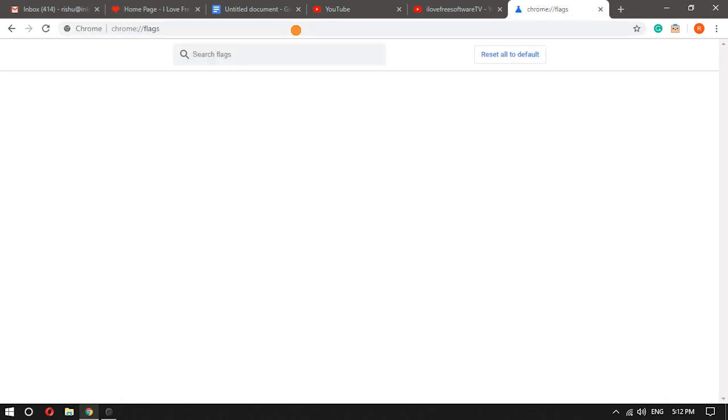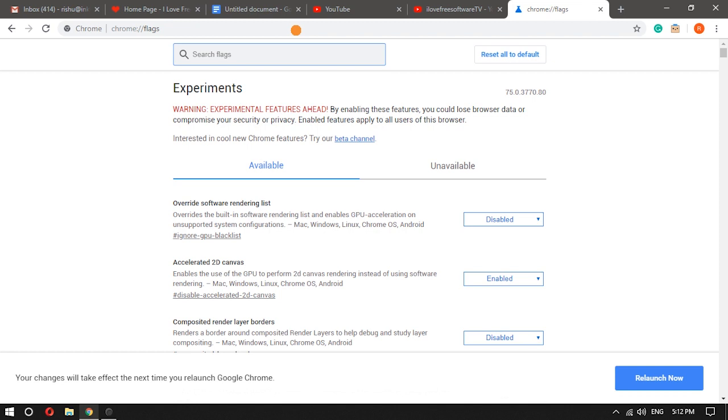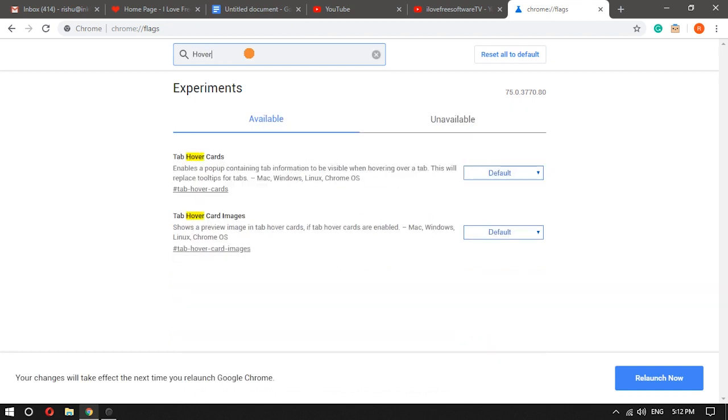Once the Chrome Flags page is opened, use the search box of the flags page and type hover. It will show two experiments with the name tab hover cards and tab hover card images.